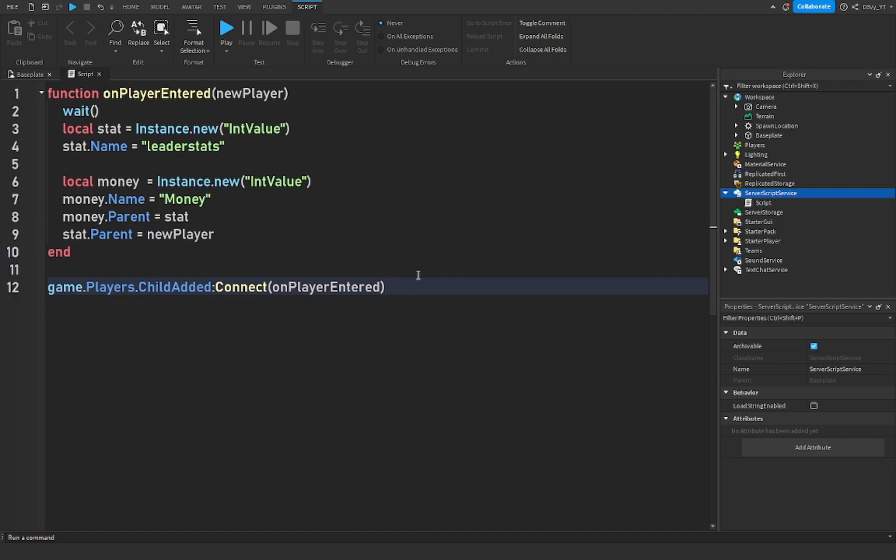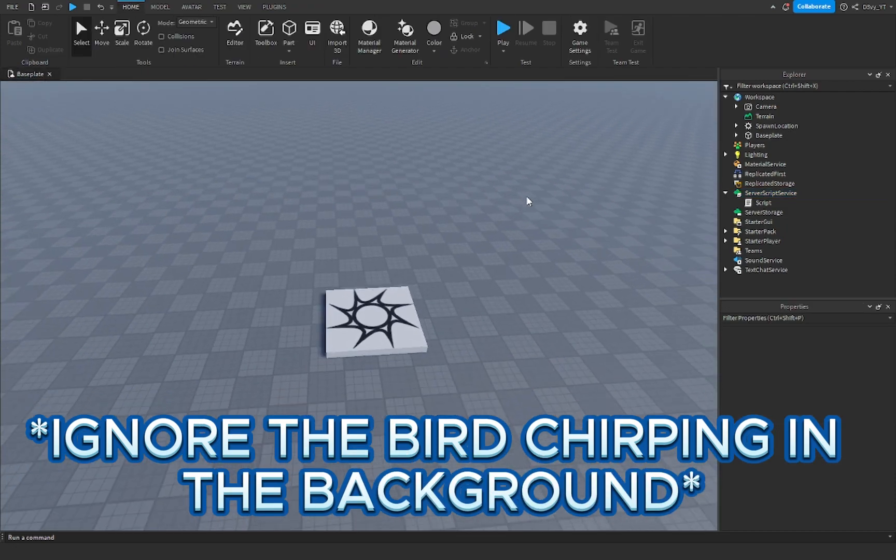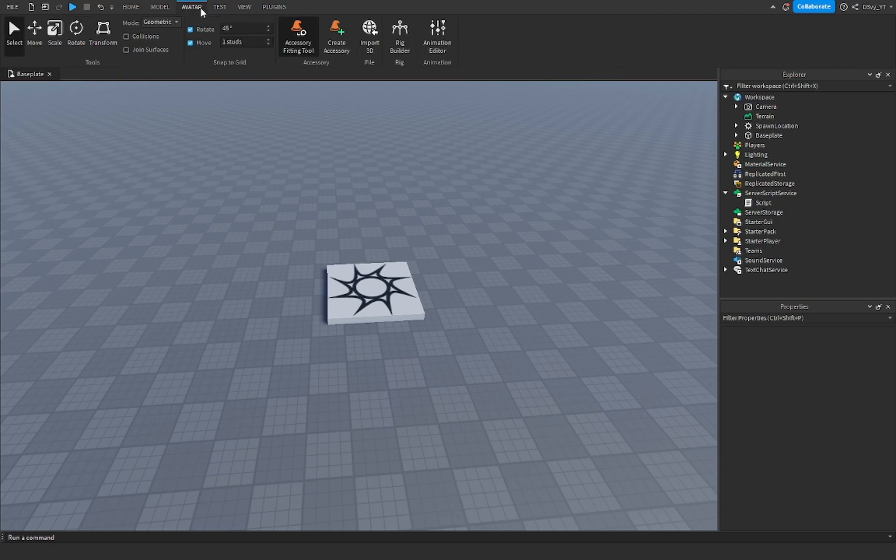All right guys so that is the first script, the leader side script you can name this but I'm going to now add the dummy. So we need to go and add, so we're gonna go to avatar.